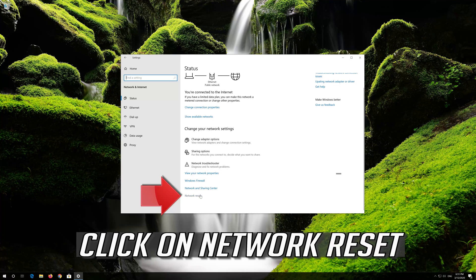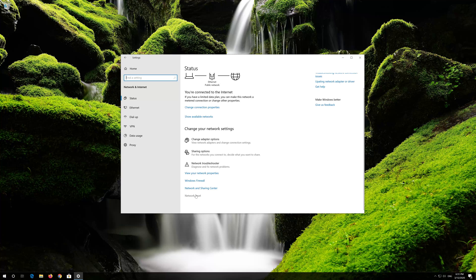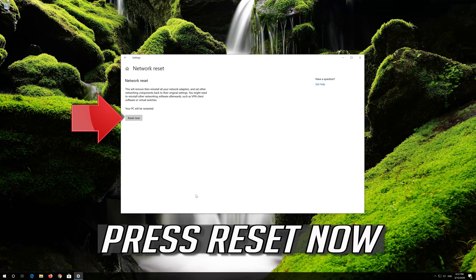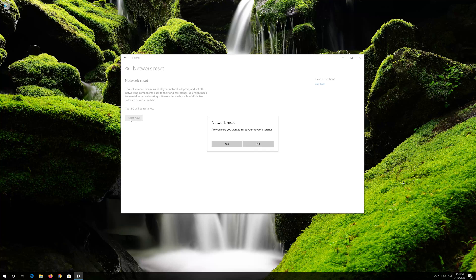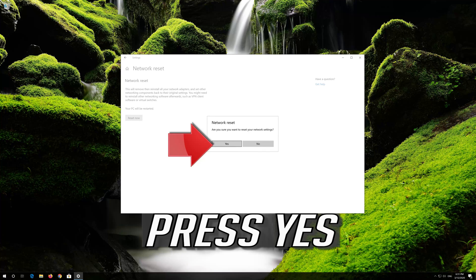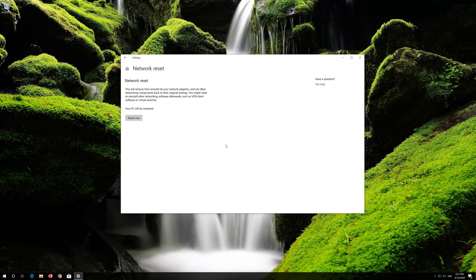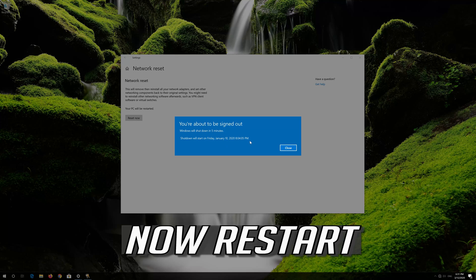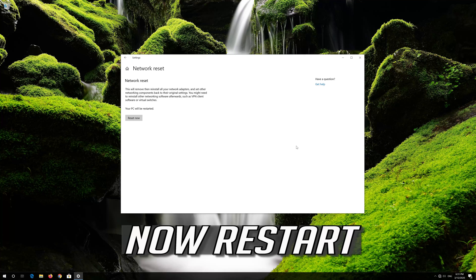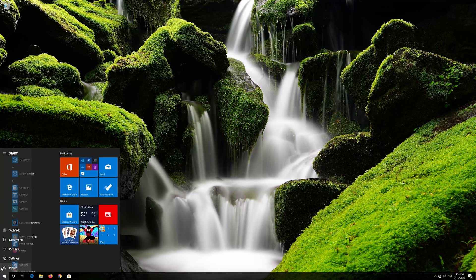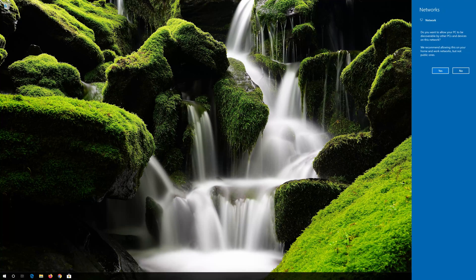Click on Network Reset and press Reset Now. Press Yes. Now restart your computer.